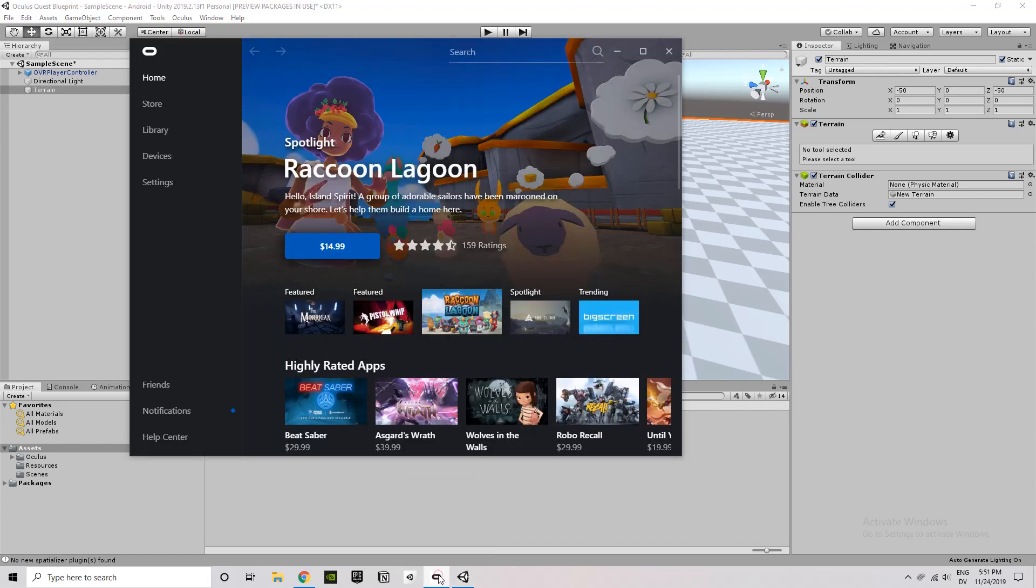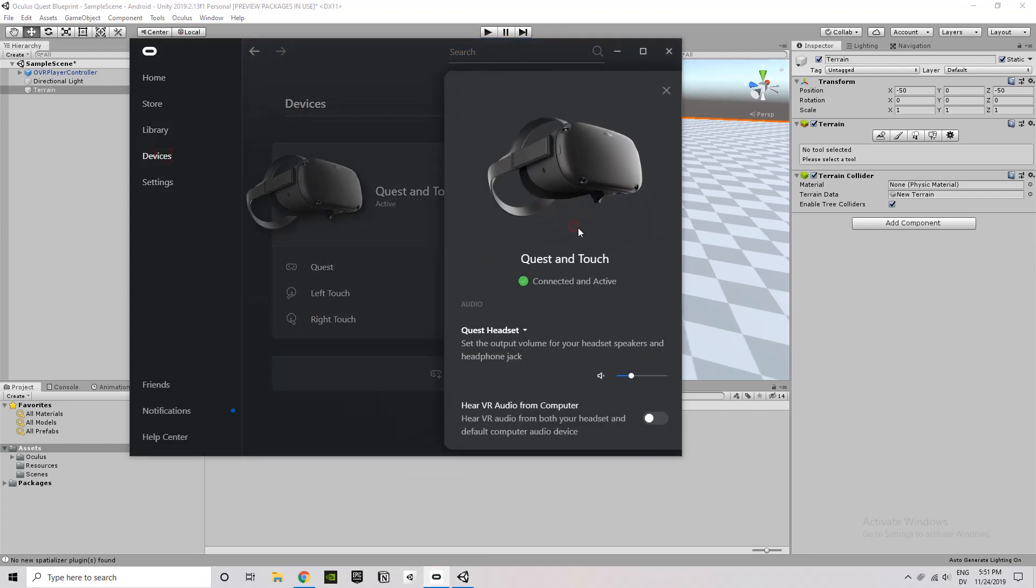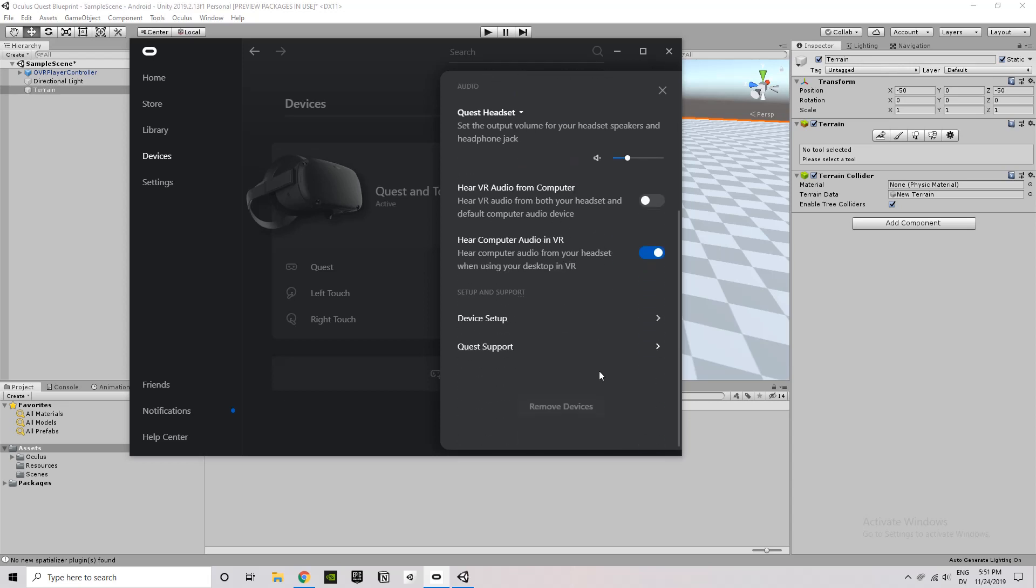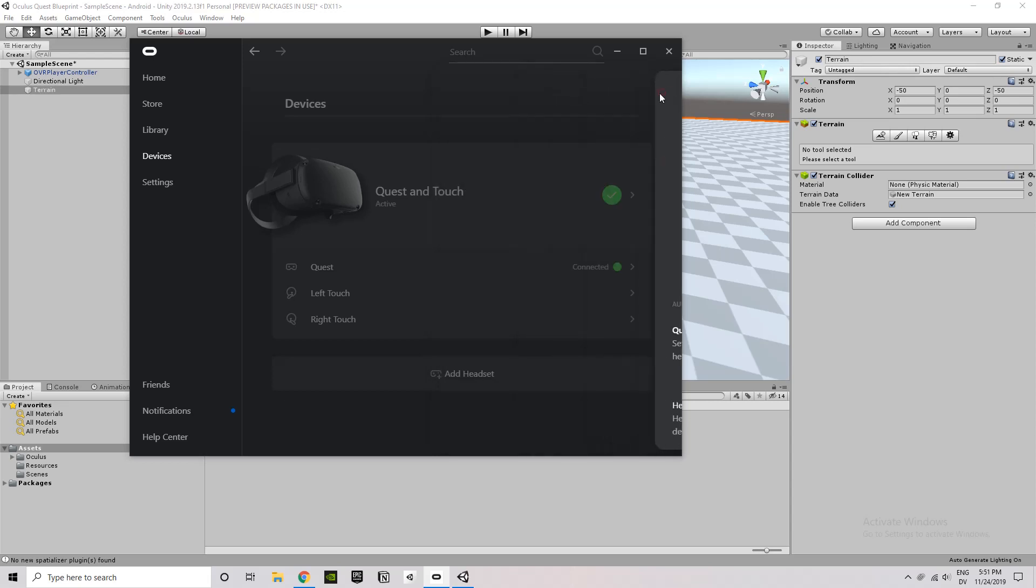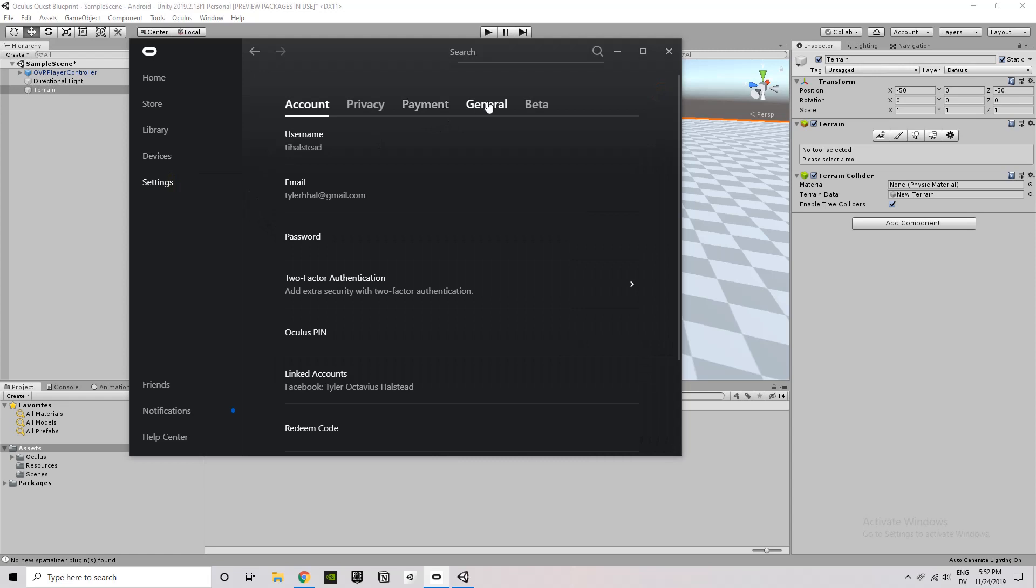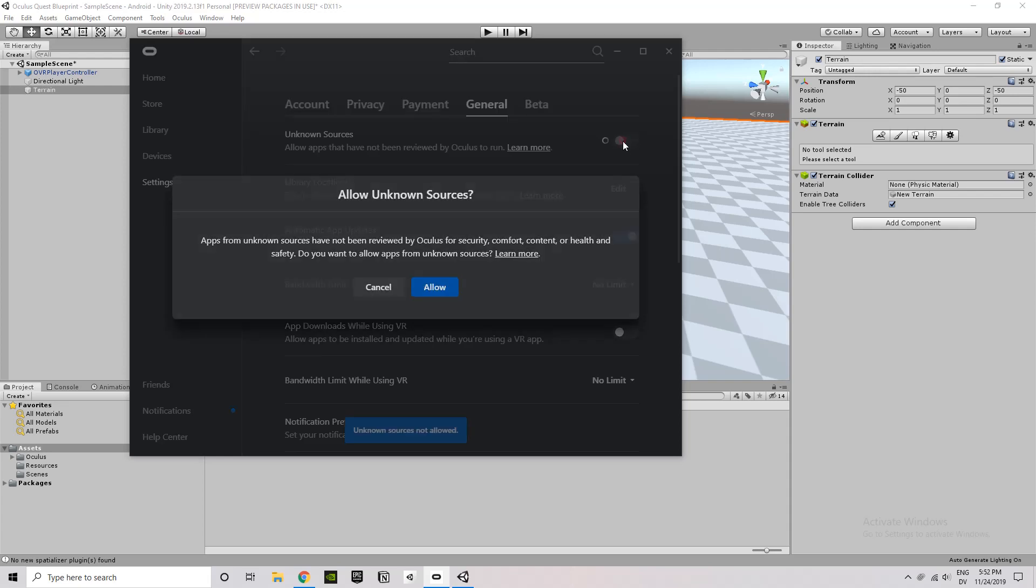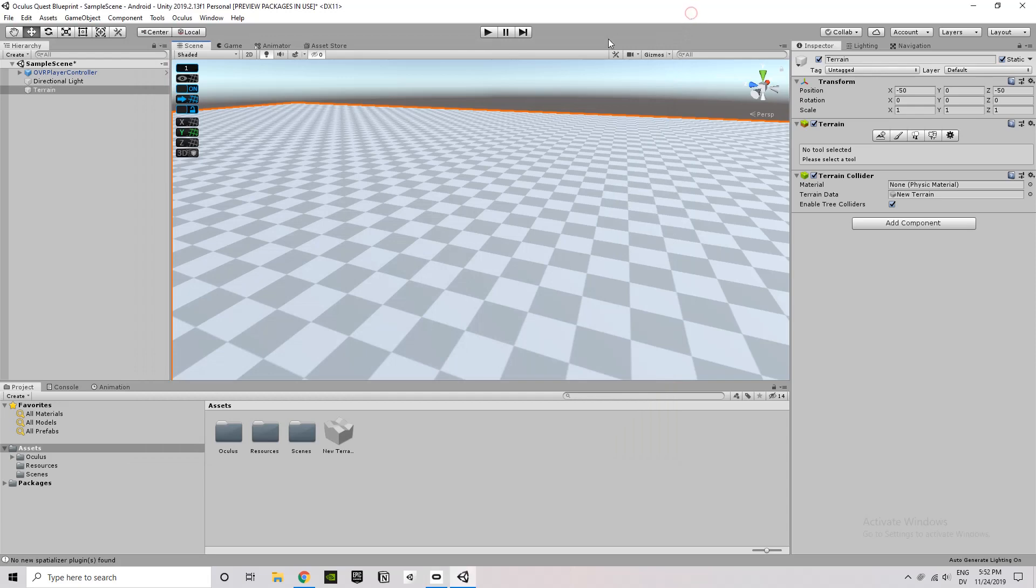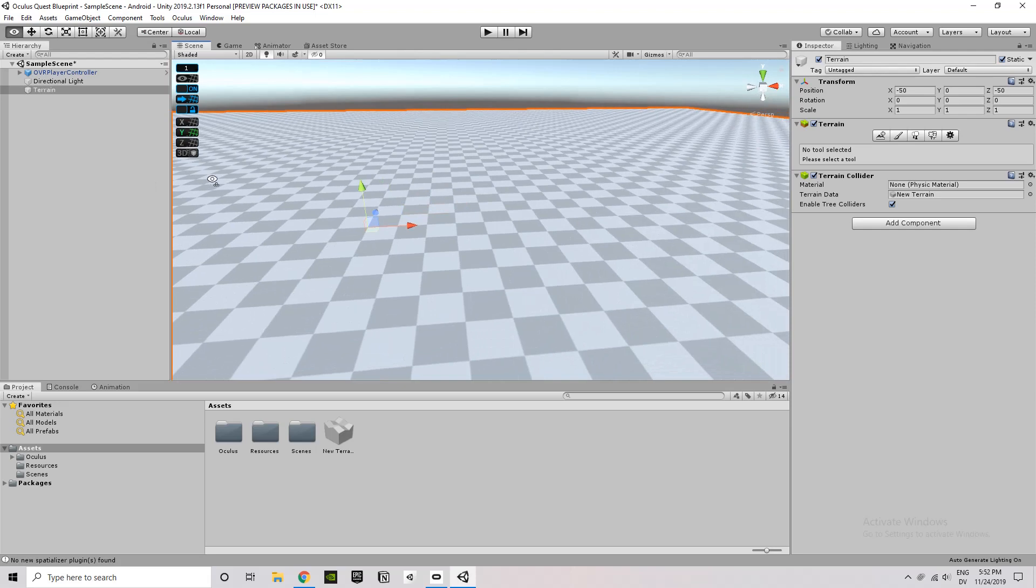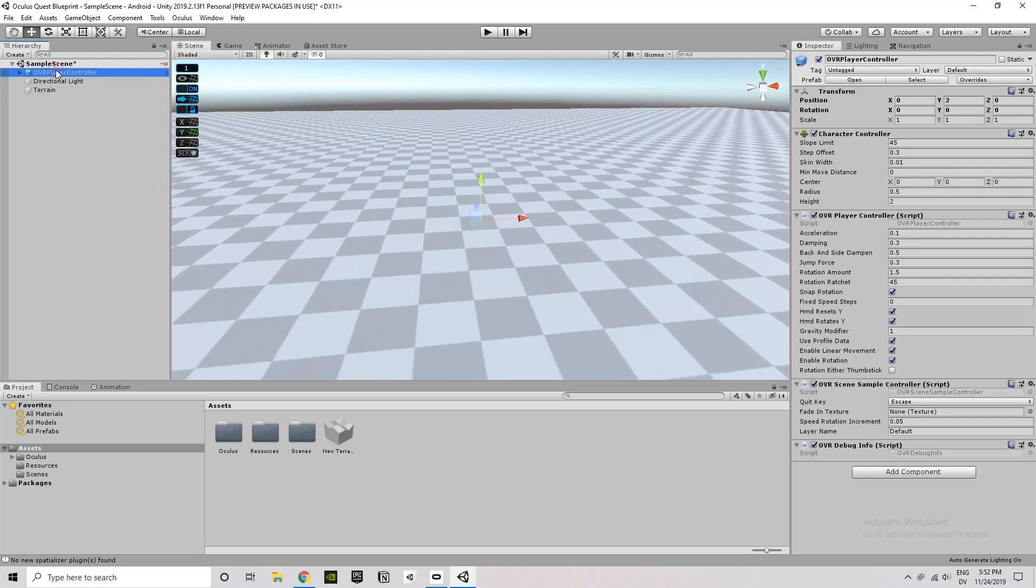So here's the Oculus app. You need to go to Devices and just make sure that my Quest is connected and active. And then go to Settings. And under General Settings, you want to make sure that Unknown Sources is allowed. So here, I already had it turned on, but this is what it would look like to allow that. Just click Allow. That's going to make sure that when you press Play, it actually allows you to run the scene on the Quest itself.